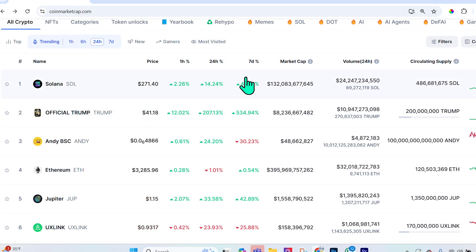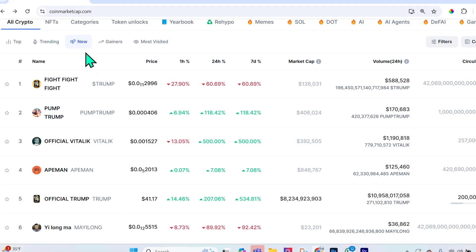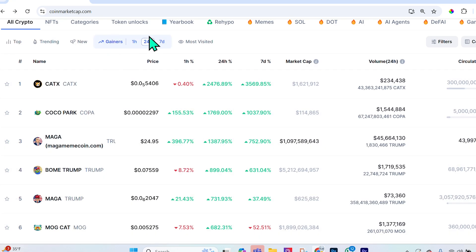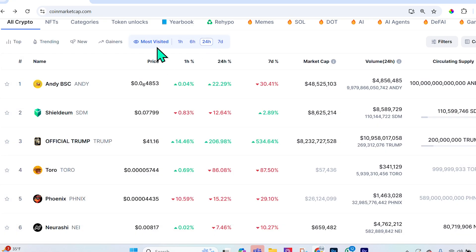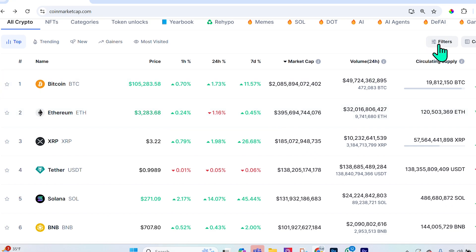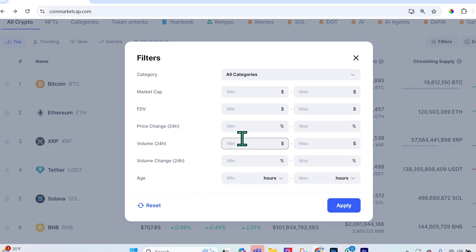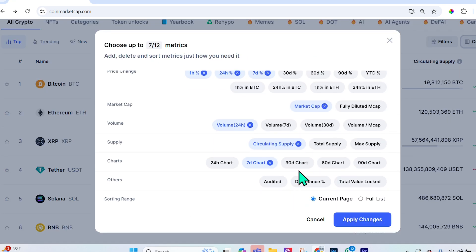There's a trending section showing the most popular coins over one hour, six hours, 24 hours, or a week. Selecting 'New' shows all newly added coins and their statistics. You can also see top gainers over the last hour, 24 hours, or week, and the most visited coins. Filters let you dictate which cryptos to show, and the columns section lets you add additional metrics like maximum supply.